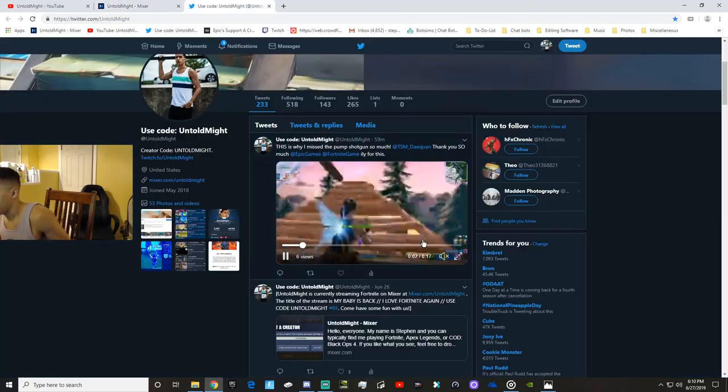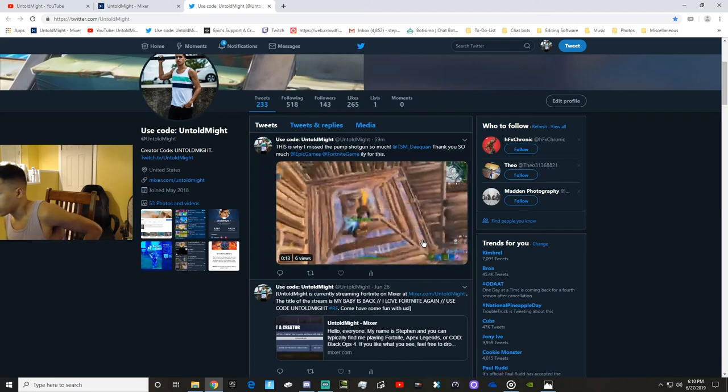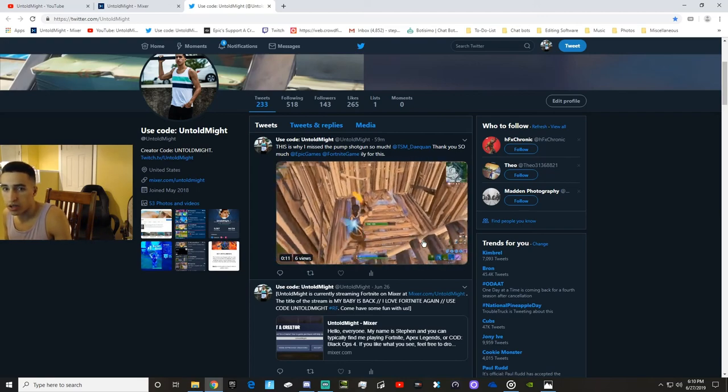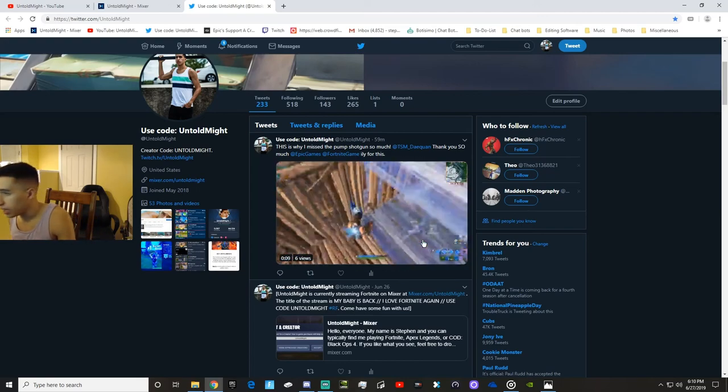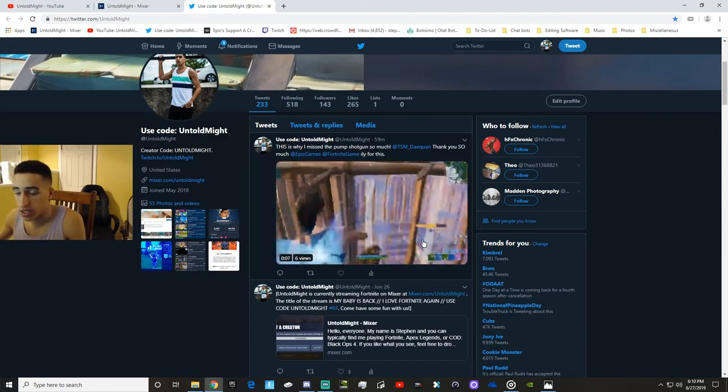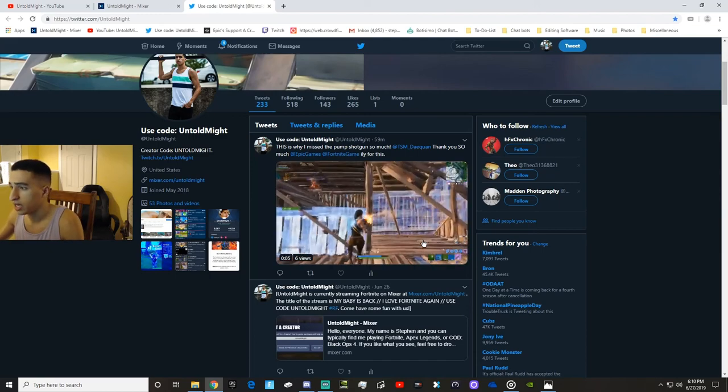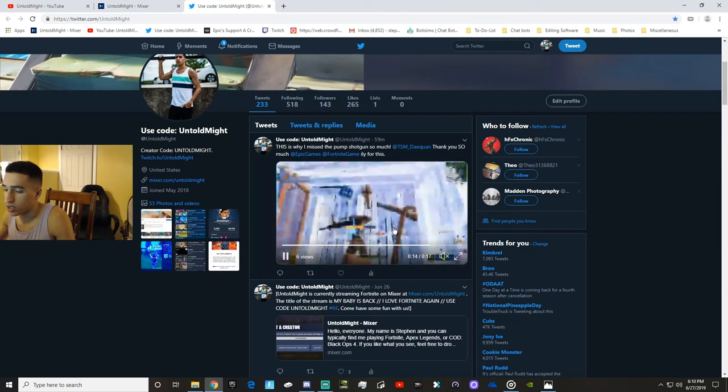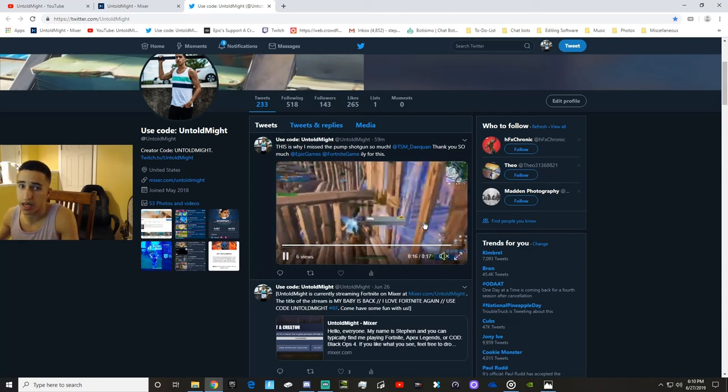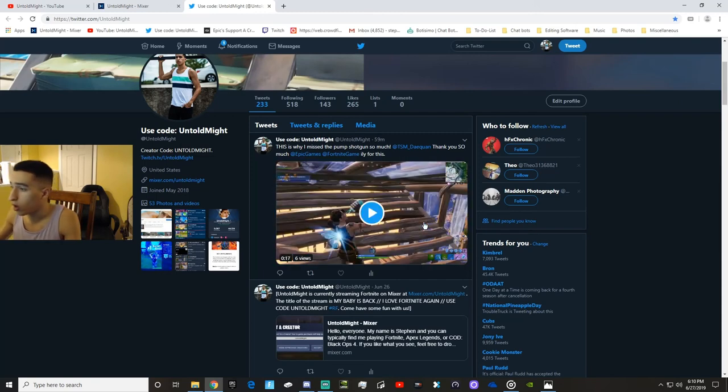Because I know I don't have daily uploads perfect, you know, rock solid yet on YouTube, but they're coming soon. Daily uploads are going to come as soon as I get things organized. And same thing with daily clips on Twitter. So if you want to see some exclusive stuff that might not show up on YouTube at all, or will show up on Twitter first, make sure you guys follow me at UntoldMight on Twitter.